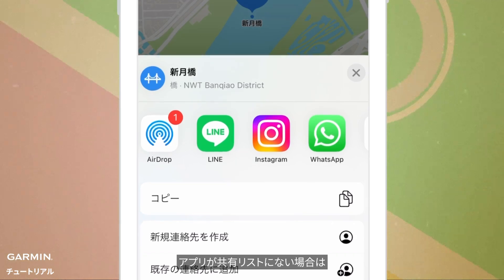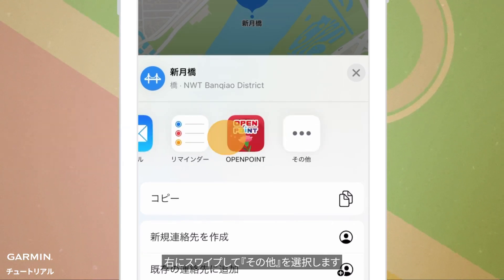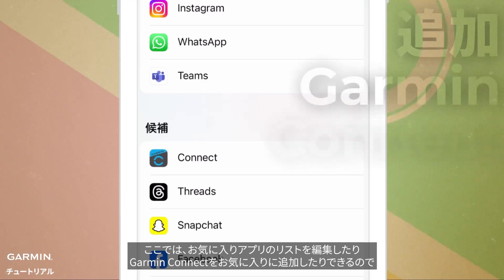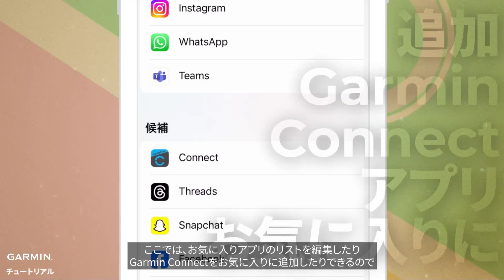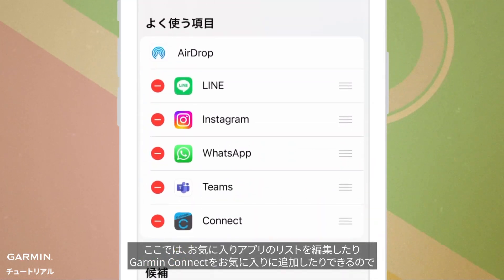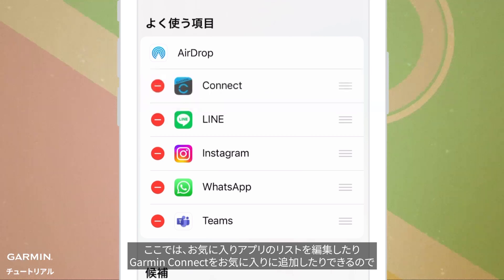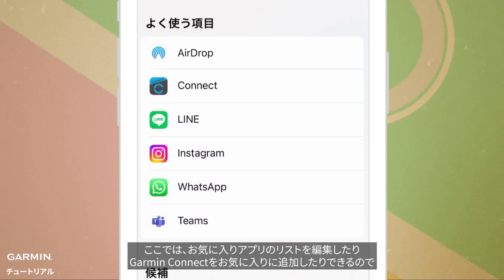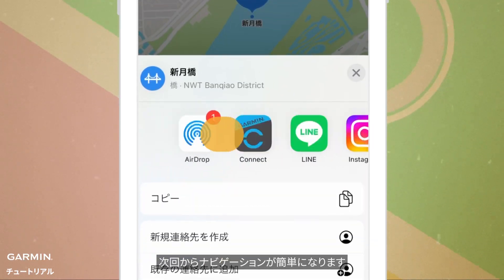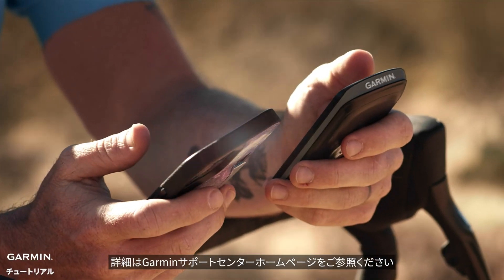If you cannot find Garmin Connect in the sharing list, swipe right to the More option. Here you can edit your favorite app list and add Garmin Connect to your favorites, making it easier to find for navigation next time.